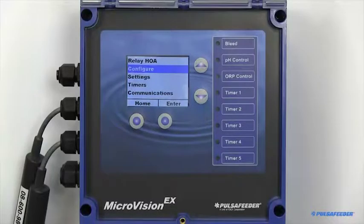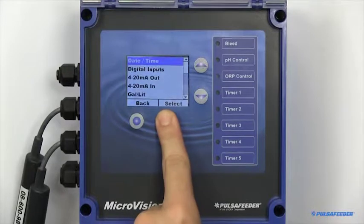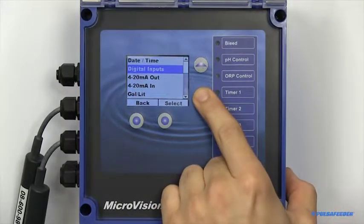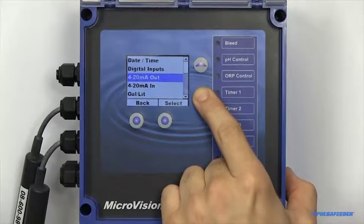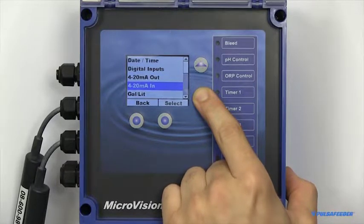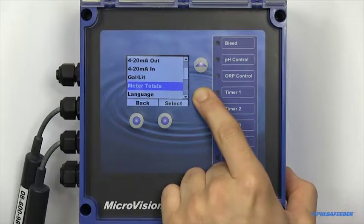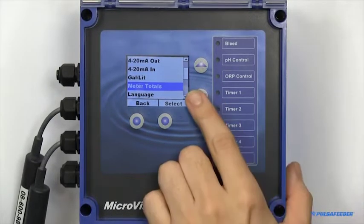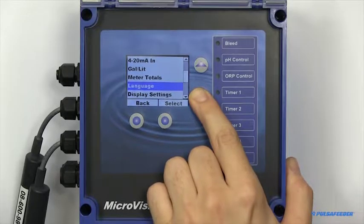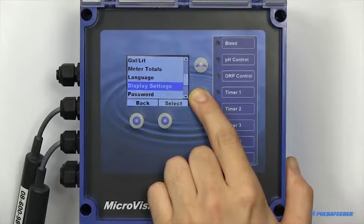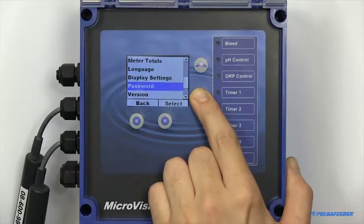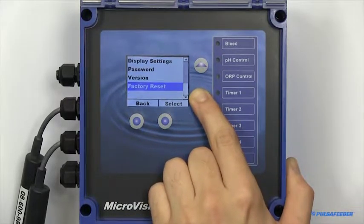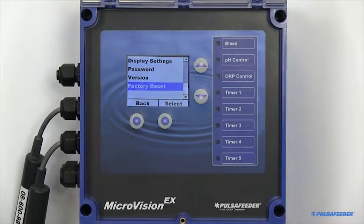The configure menu is where you can access your date and time settings, adjust your digital inputs, enable or disable your 4-20 milliamp in and output functions, adjust your units, reset meter totals, change the language of the unit, configure display settings, enable software passwords, view the version of the software, as well as initialize a factory reset.